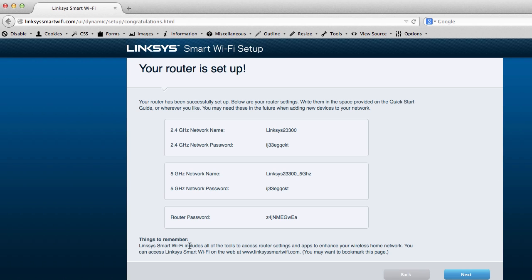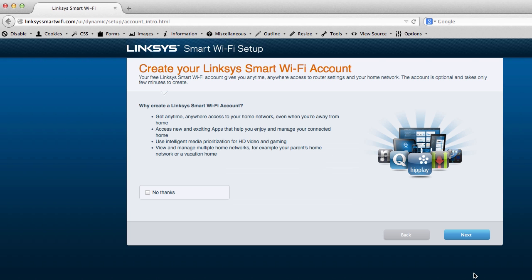Let's see. Things to remember. The smart Wi-Fi includes all the tools to access your router and setting and apps. And to enhance your wireless home network, you can access Linksys Smart Wi-Fi on the web at LinksysSmartWiFi.com. You may want to bookmark this page. Well, that's pretty great. Okay. I'm going to go on.